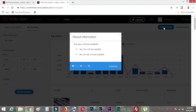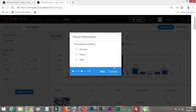Once I click on that, they give me an option asking whether I'm a US resident or not. Definitely I am not, so I click that and continue. You need to click depending on your own situation.